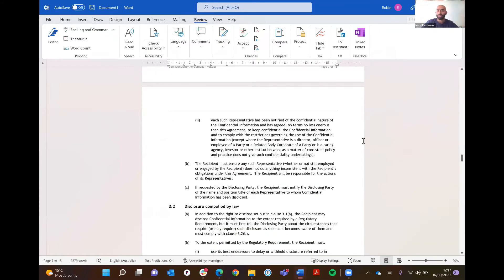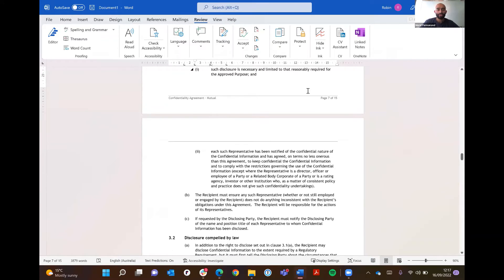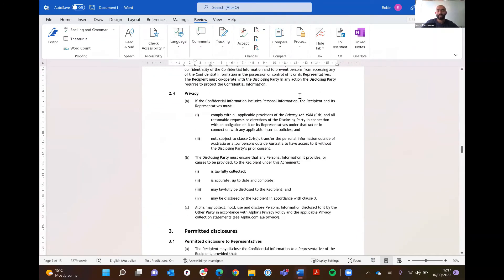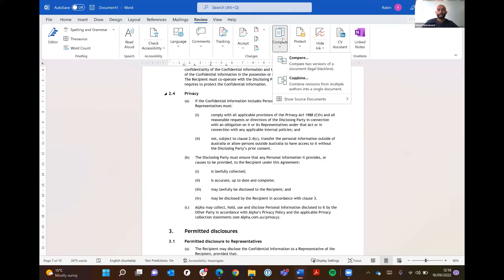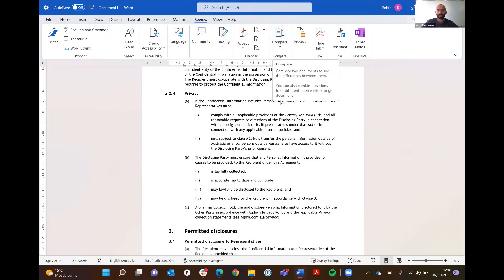The problem I find here though is that function only allows you to compare to the latest version. So if a document had ten versions and you wanted to compare version two with version three, you'd have to go into the document, go into the compare function, and then try to find the particular documents to compare.